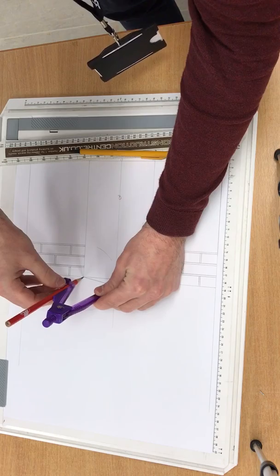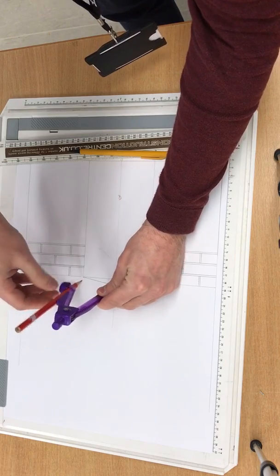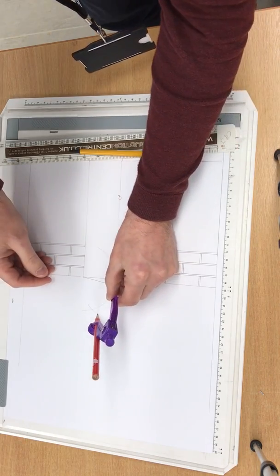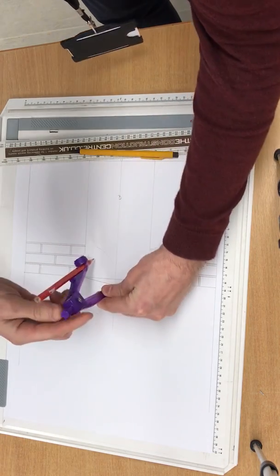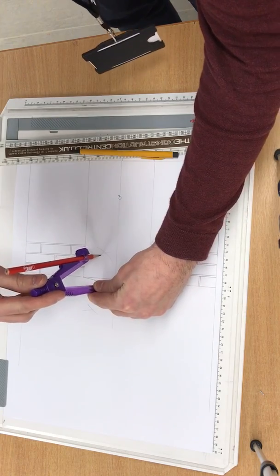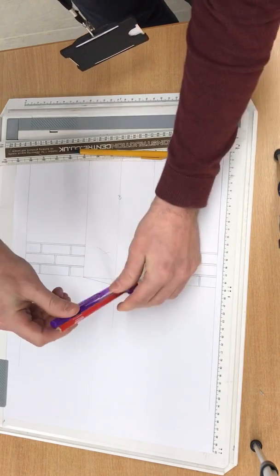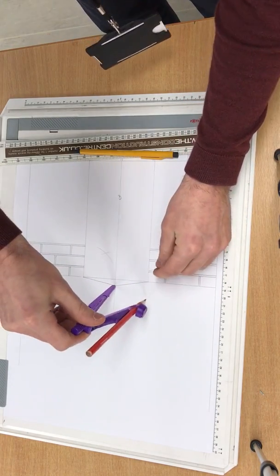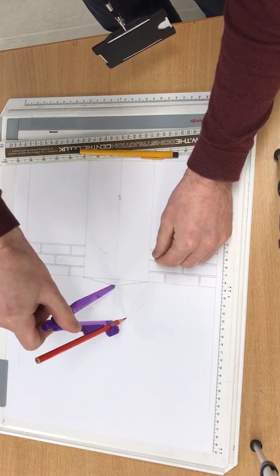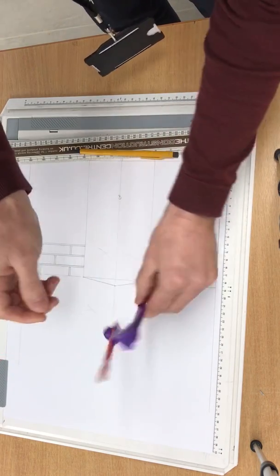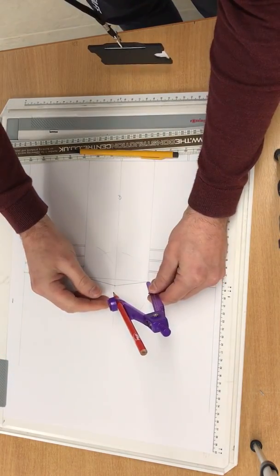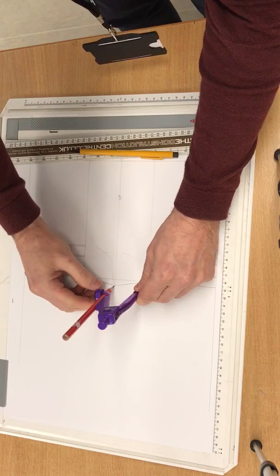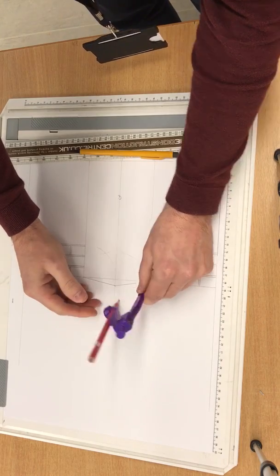And then you're going to rotate the compass around so your pin is on the opposite side. Check that it's still true. Then you're going to do another line, and another line. You're going to do the same on the opposite side. Top and bottom, the same. Rotation, and check.